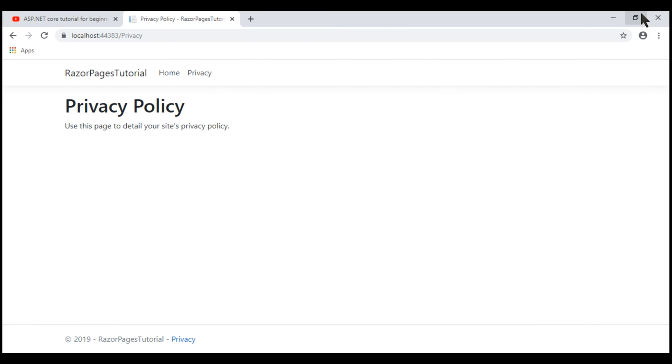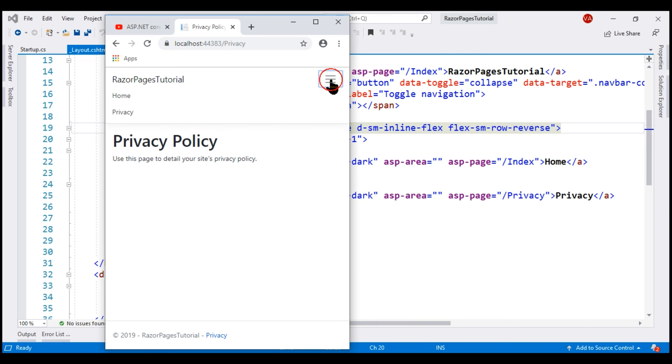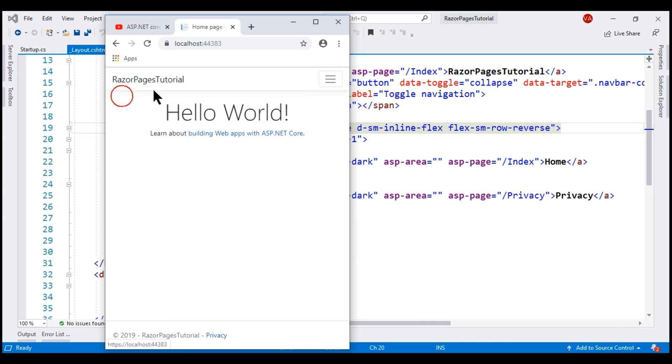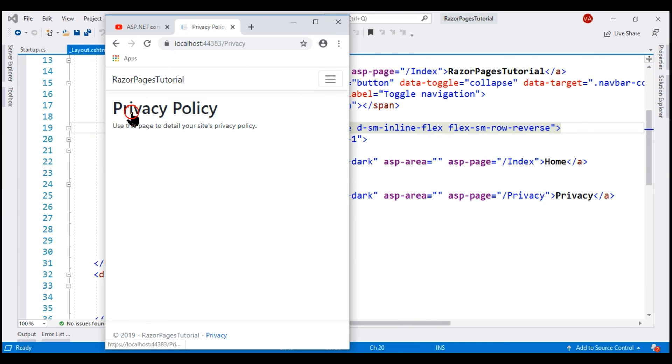Now let me reduce the viewport size. Notice the navigation menu is collapsed to a hamburger menu, and when I click on it, we can see the two menu items. And when we click on any of the menu items, we go to the respective page.